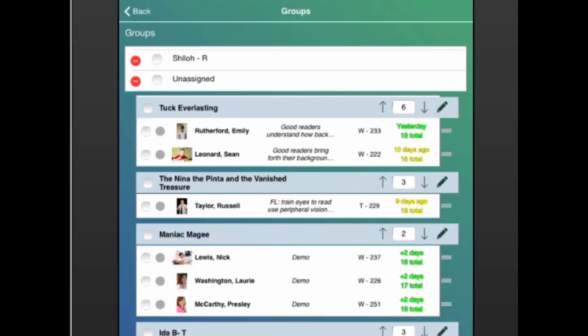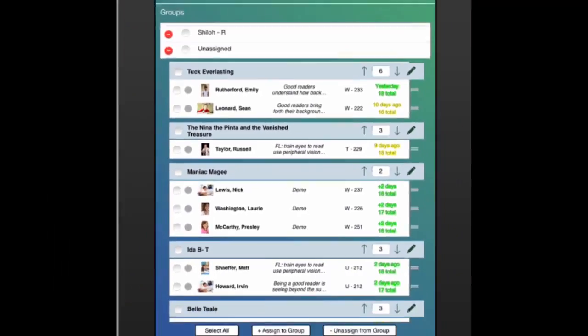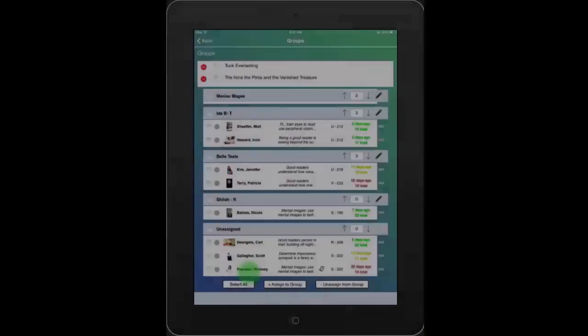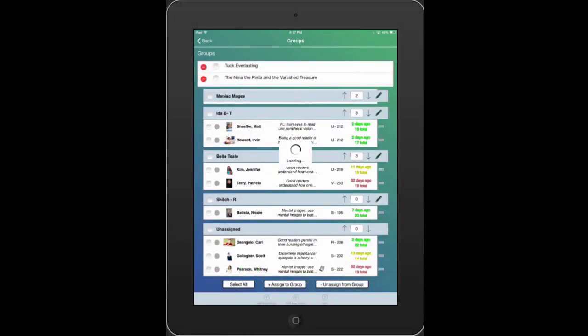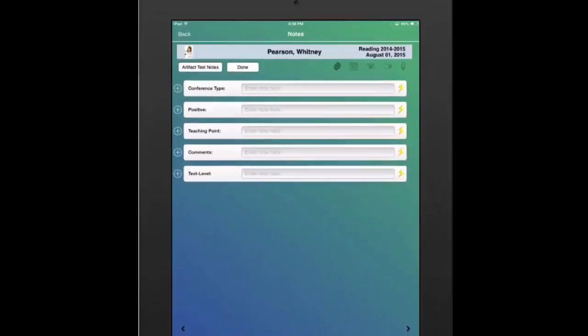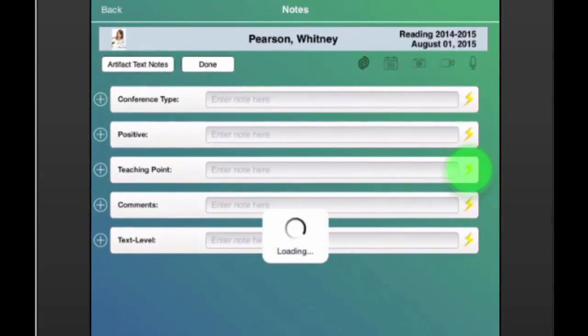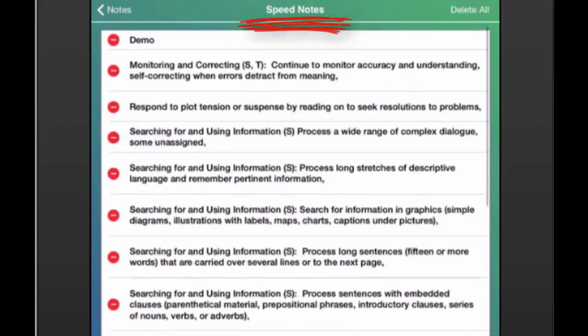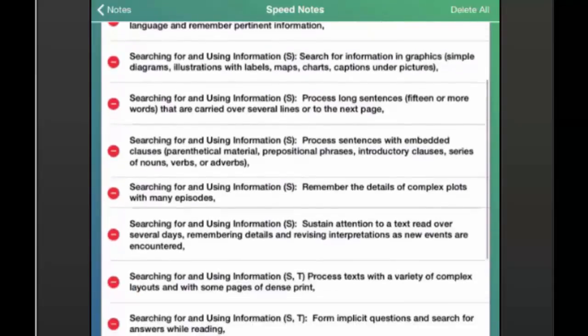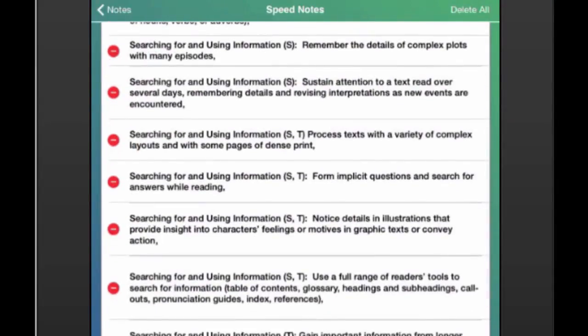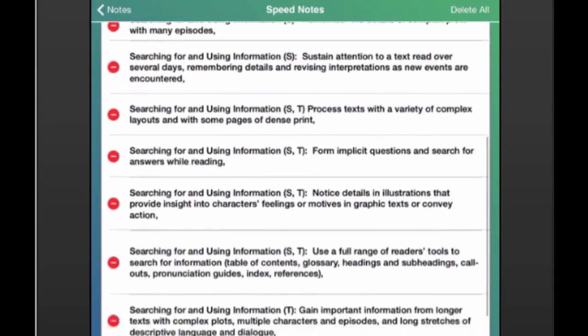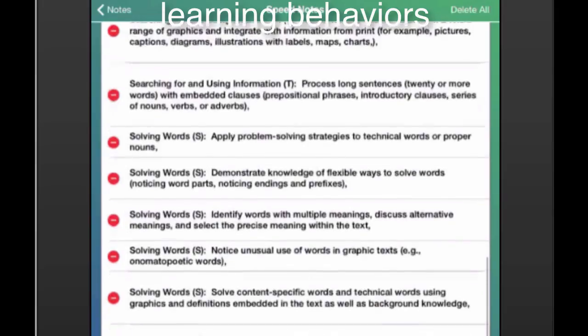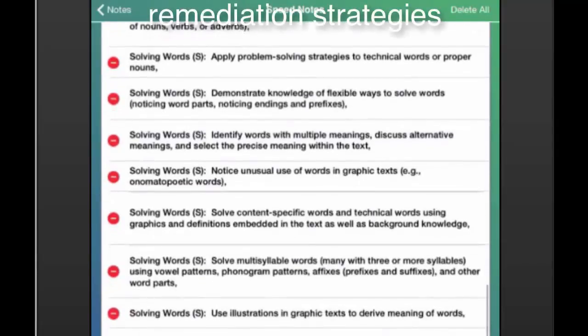And that note is stored with all group members' texts and any multimedia elements. When adding any note, tap the Speed Notes icon to access any previously entered or imported text in order to, for example, provide instructional feedback such as a teaching point. These speed notes can of course be anything you'd like, including but not limited to learning behaviors, remediation strategies, or standards.